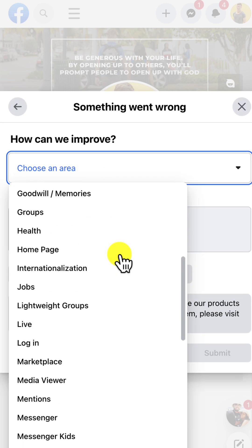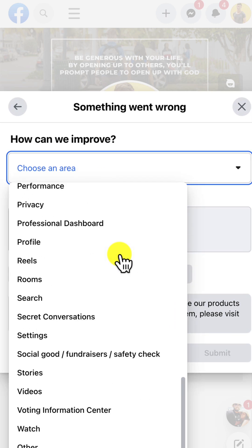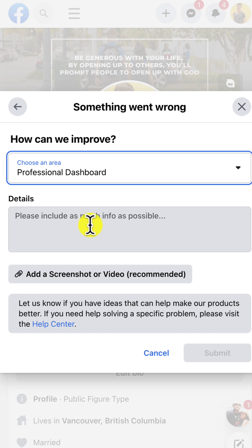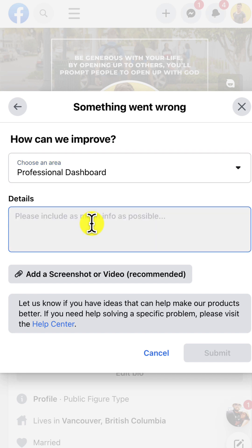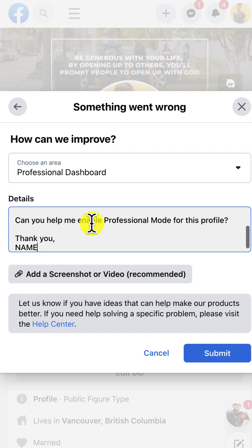Then under choose an area, you're going to scroll down, and you're actually going to look for professional dashboard, and then here's the report that you want to include.